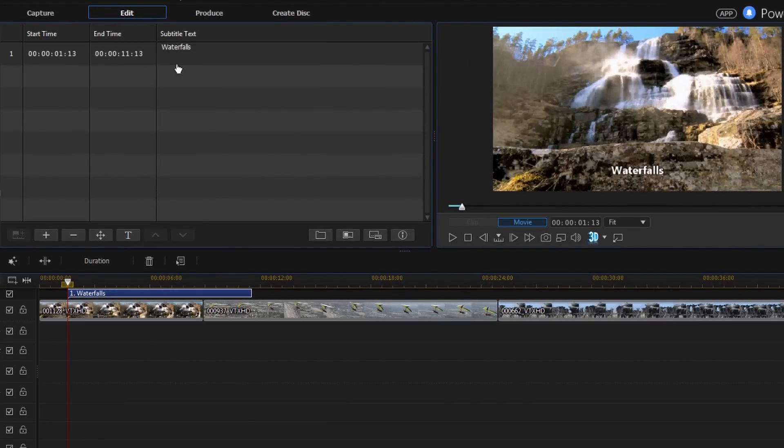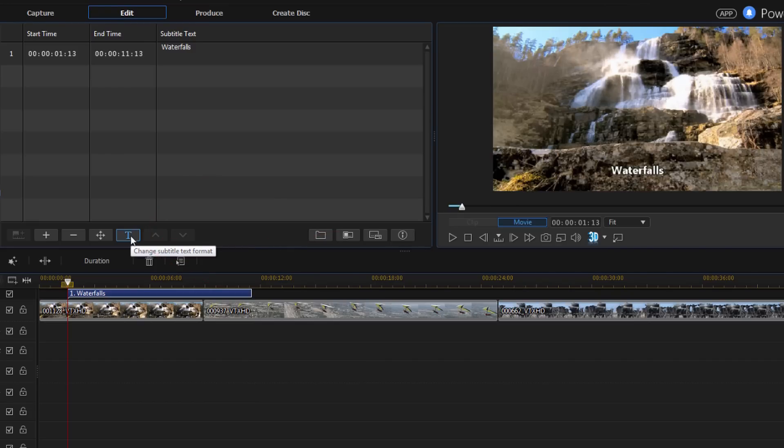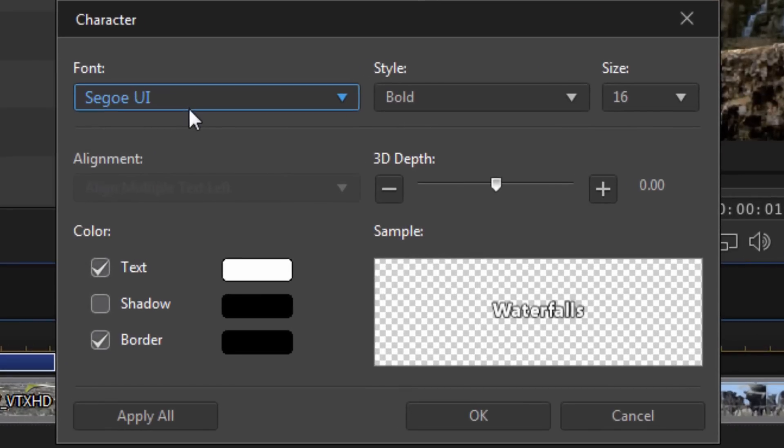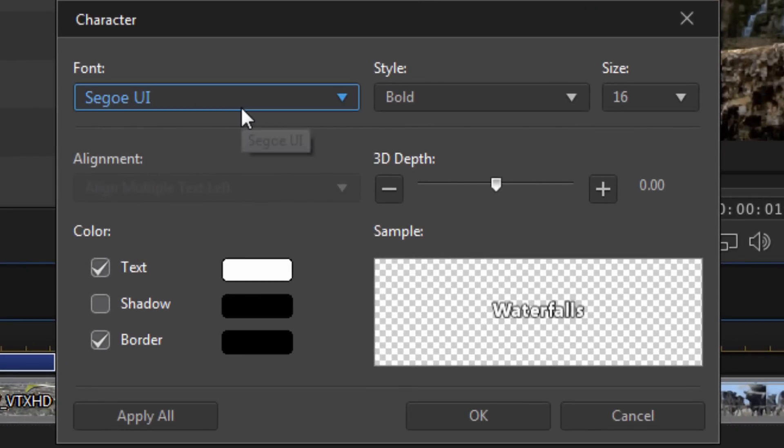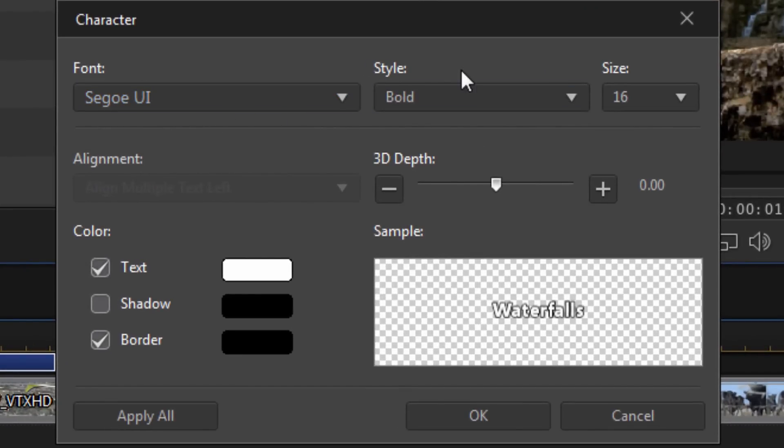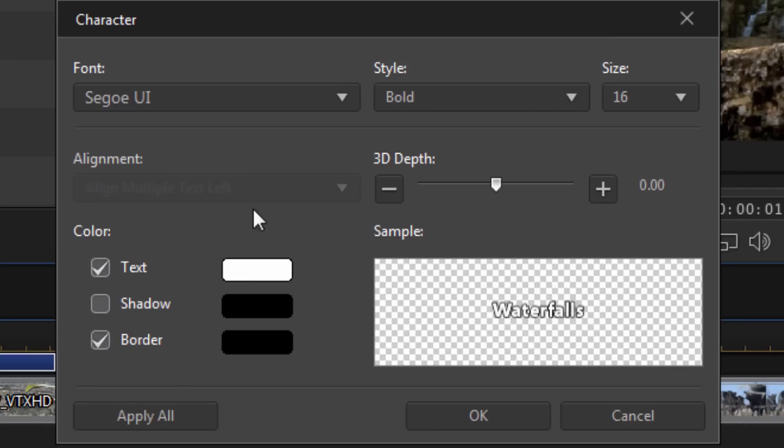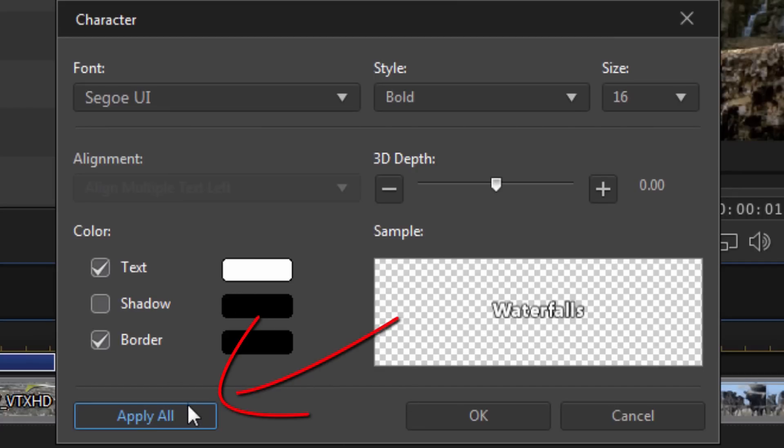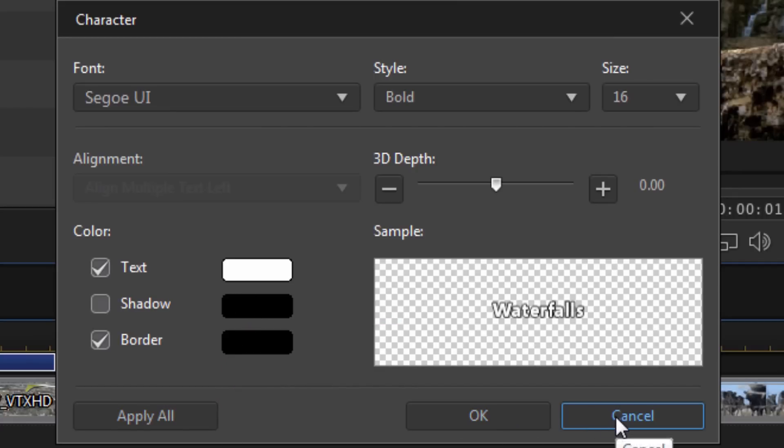Now, if I don't like the text that it's using, I can click on the change subtitle text format button. When I click on that, I can change all the options of font, the style, size, 3D depth, the alignment, everything. I can change all that info here. And once again, if I have more than one subtitle made here, I can just click on apply to all, and it will apply to all of them.